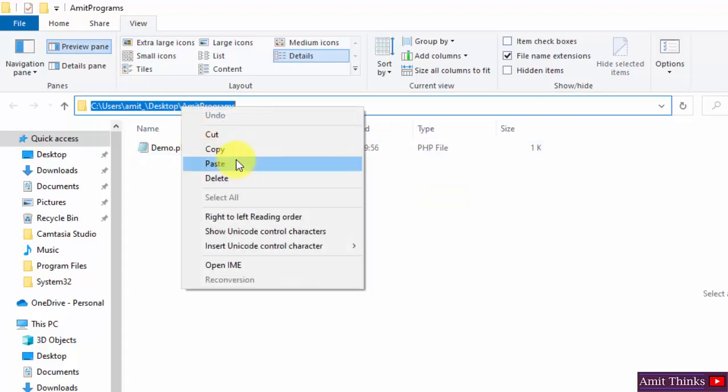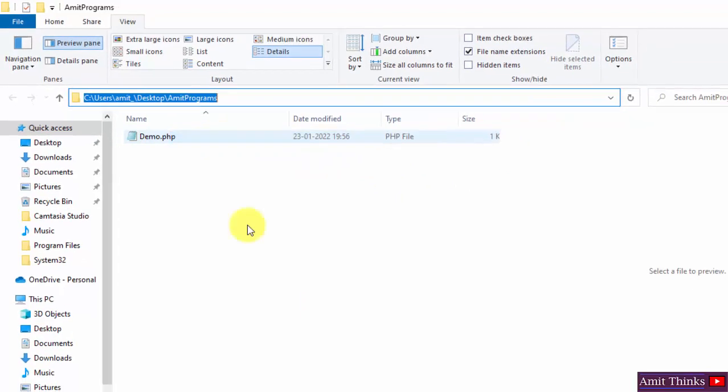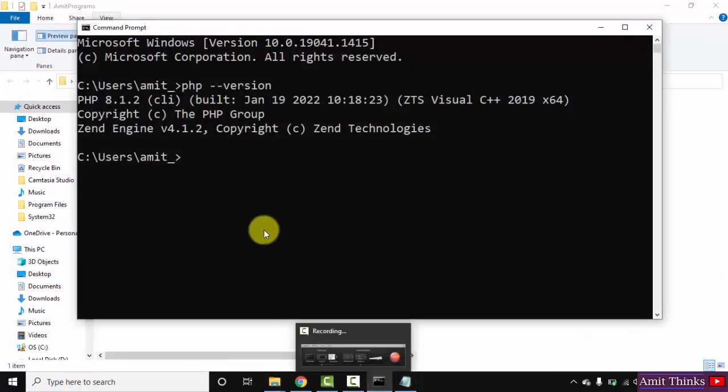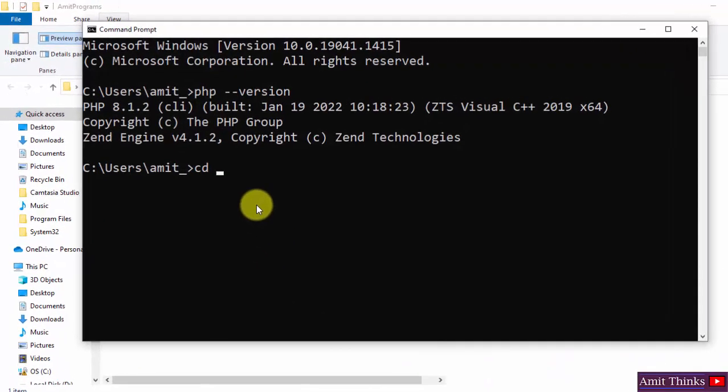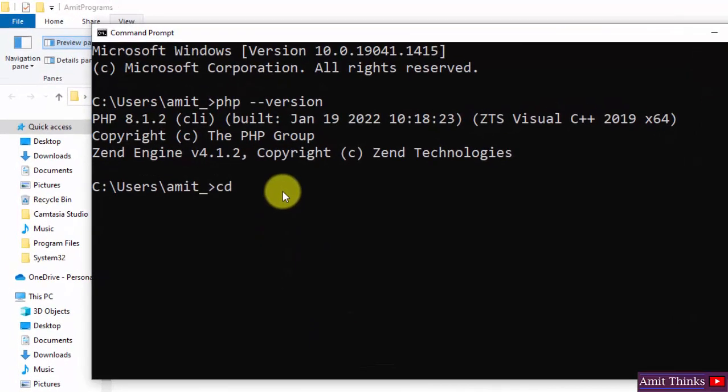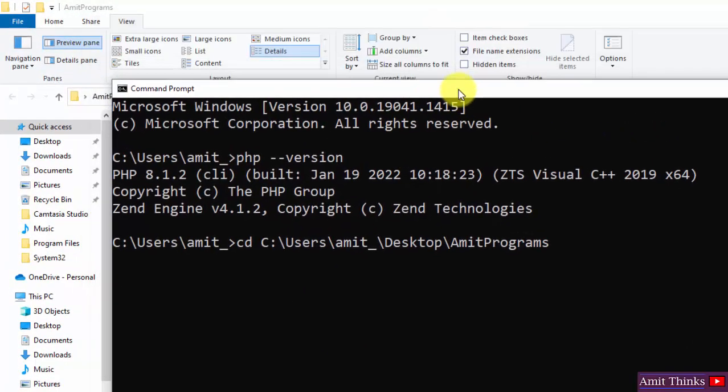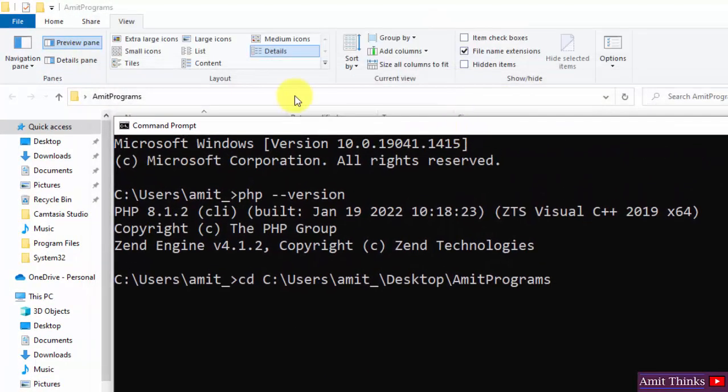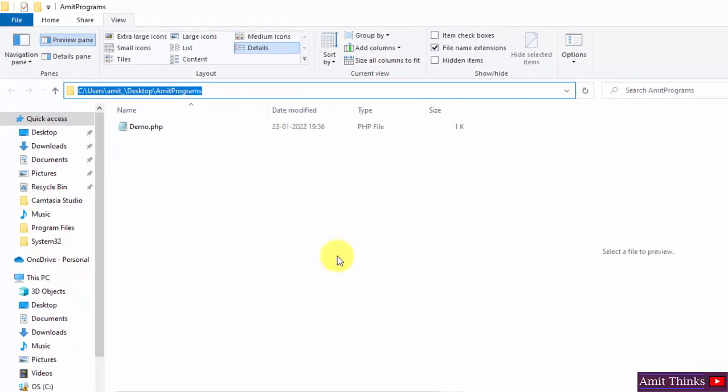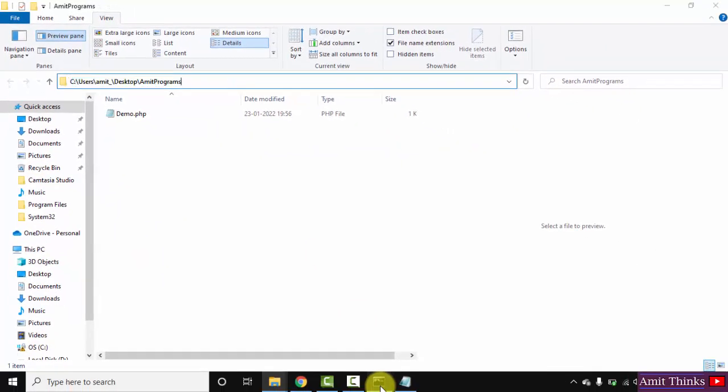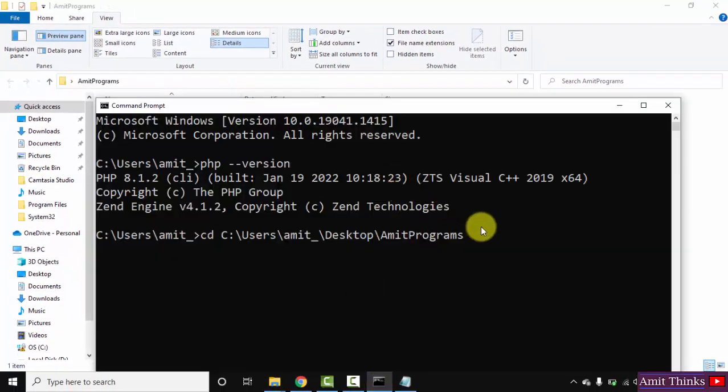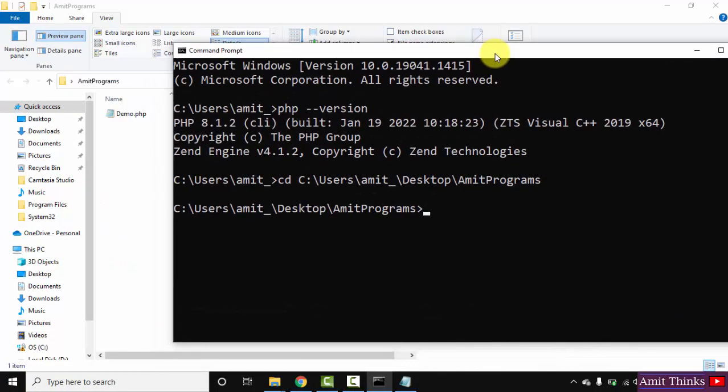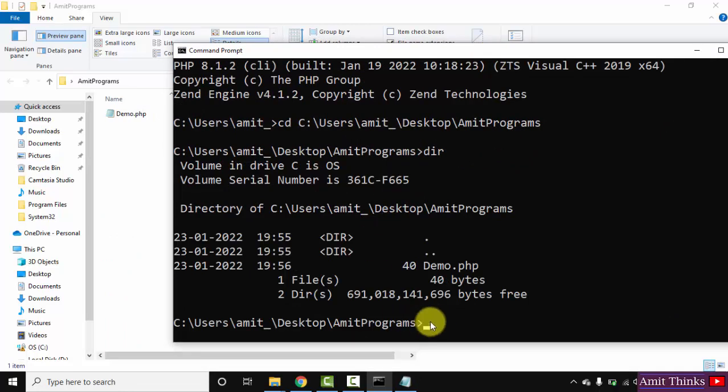We have our code in demo.php file here. Copy this path. Go to cmd again. Type cd - that is change directory. Right-click, and on right-clicking it will get pasted, the same path. Now I'll press enter and the directory will get changed. Here you can see, now we have our demo.php file here. Type dir and press enter - we have our demo.php file here.